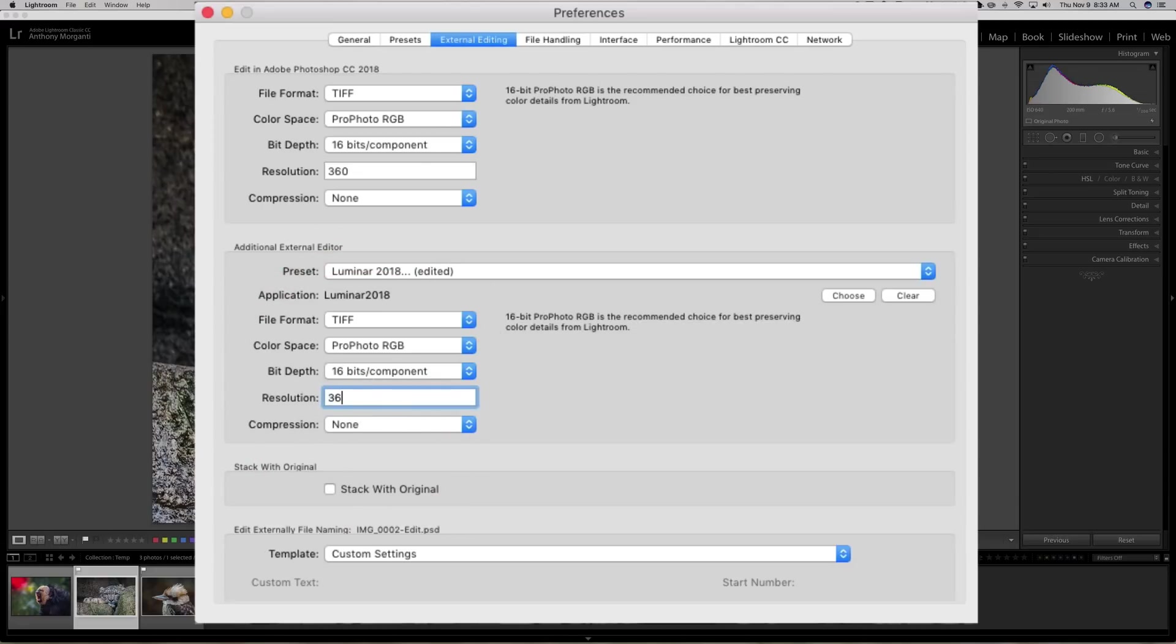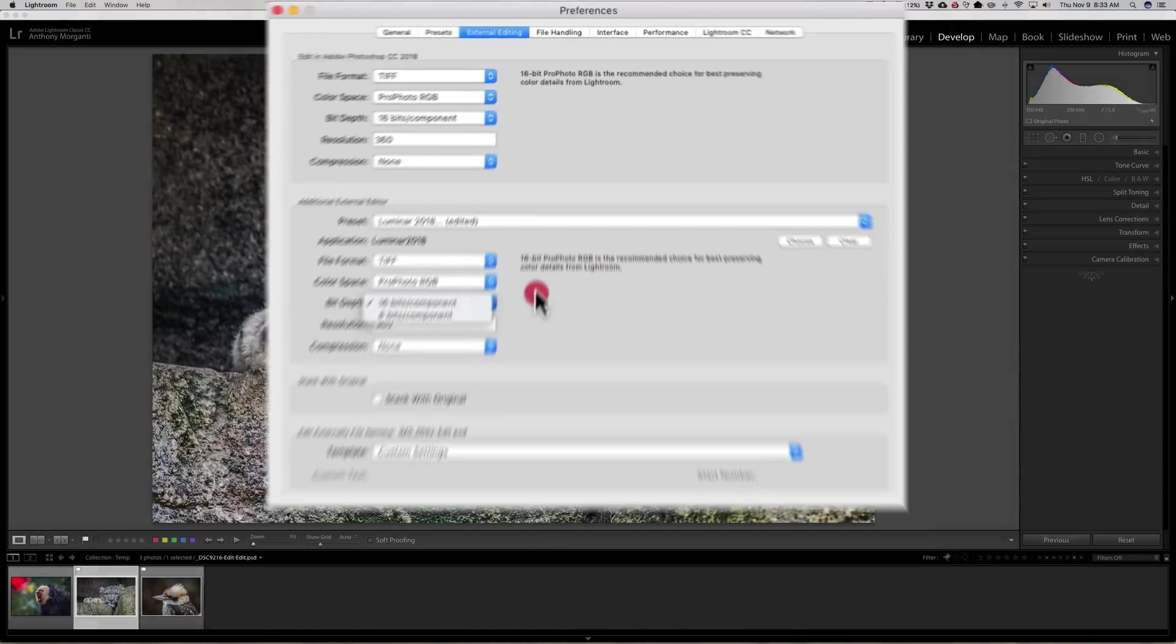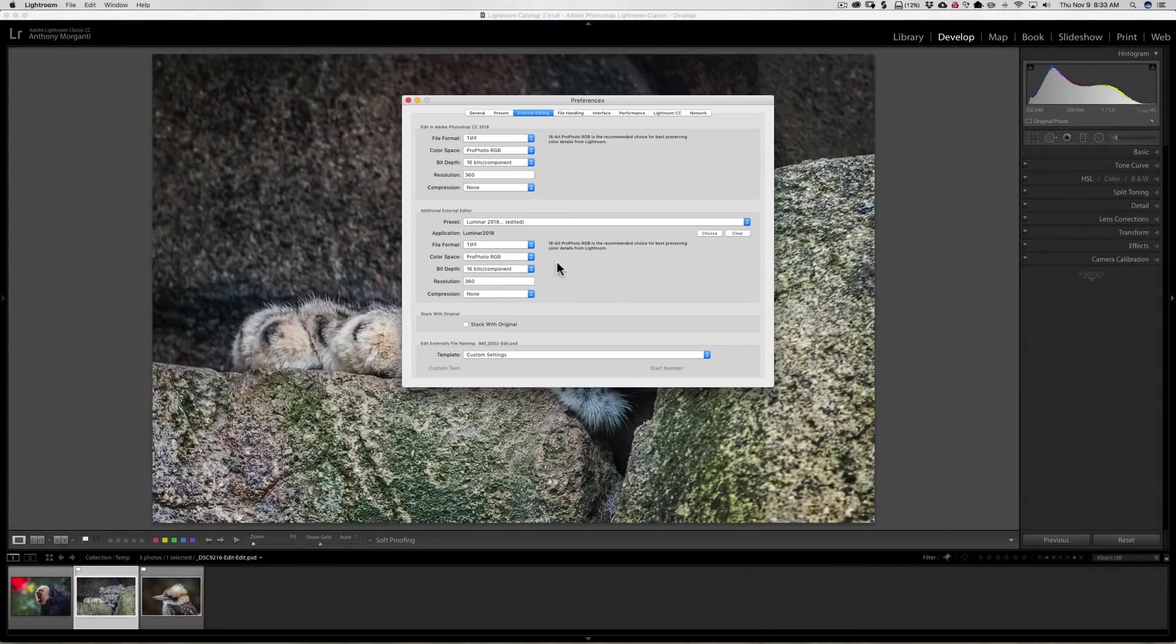I want to change my color space to ProPhoto RGB and I want my resolution to be 360. Now of course, if I wanted to change compression, the bit depth, or the file format, I could do that as well, but I like those the way they are.